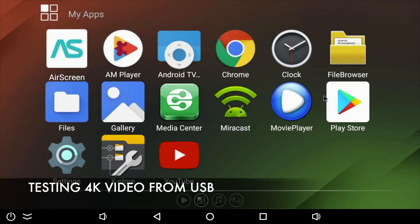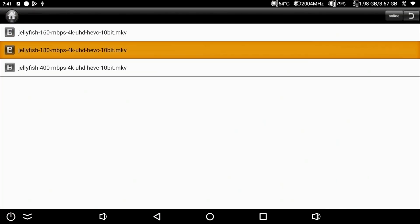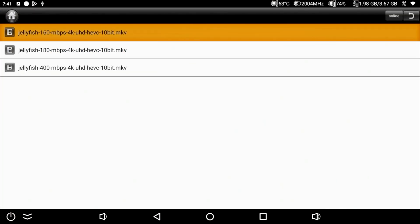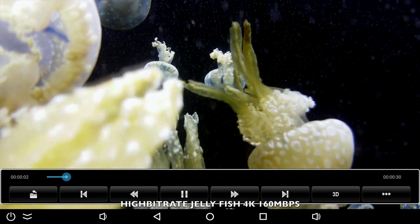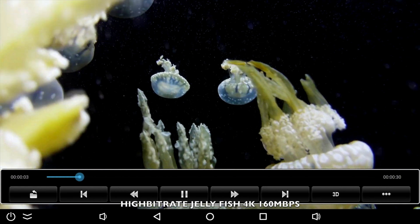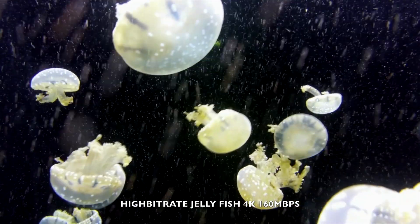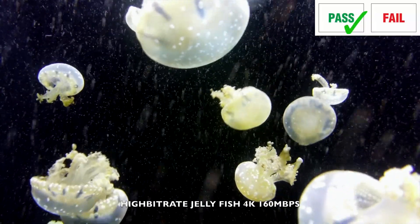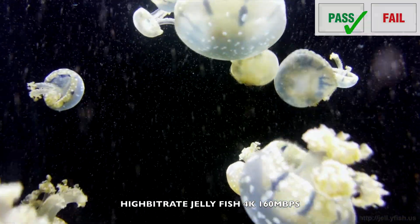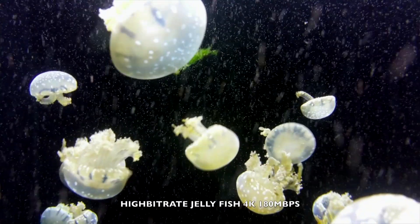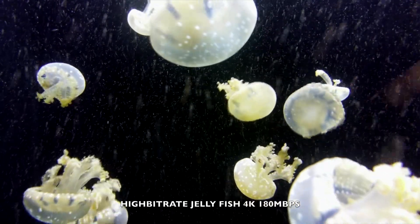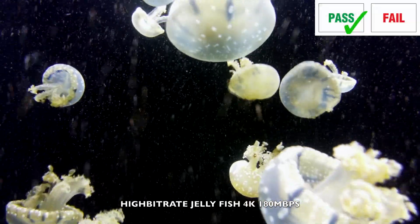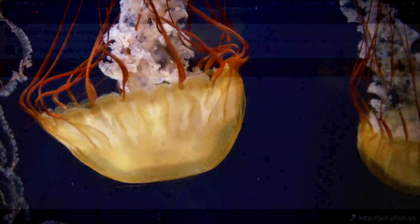So now I'm going to play some 4K video samples from a USB drive. And I'll be doing this with the included movie player app. So let's begin with the usual high bit rate jellyfish demo. And as you can see, 160 megabits per second video is playing absolutely fine with no issues.